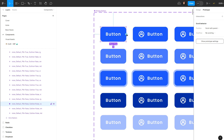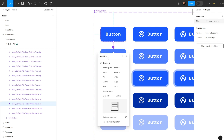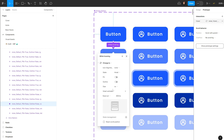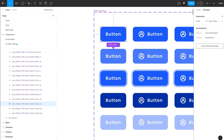I'm going to connect the default state to the hover state. Then I'll change the trigger to 'While Hovering', set the animation to Smart Animate, ease In and Out, and set it to around 250 milliseconds. That is the hover transition done.